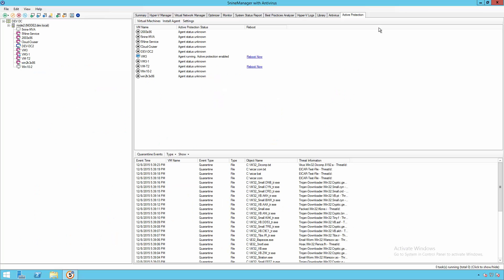In our demo, we can now select the Active Protection tab and we can see which of our virtual machines are using this more advanced agent-based approach.